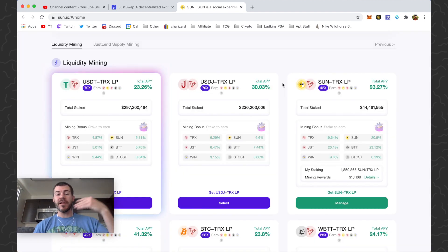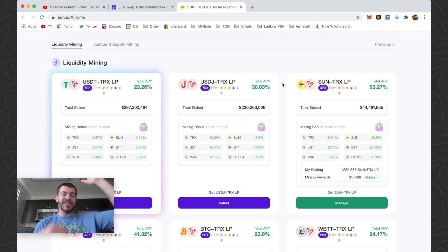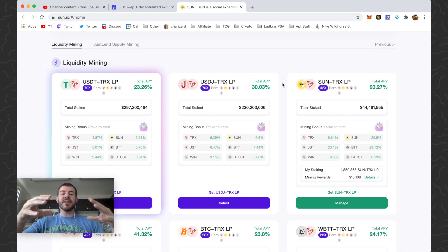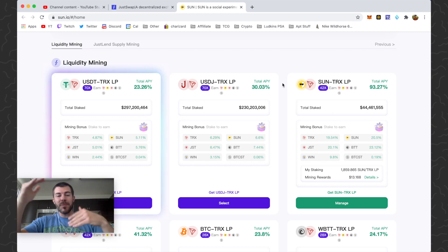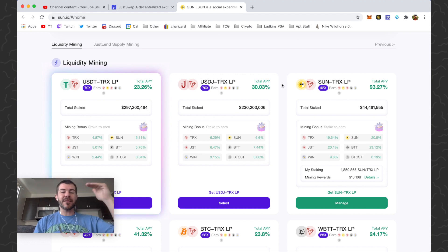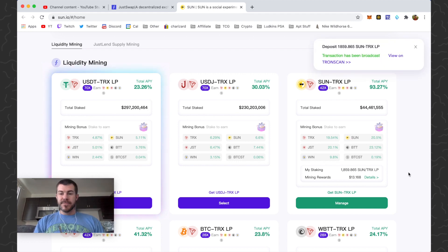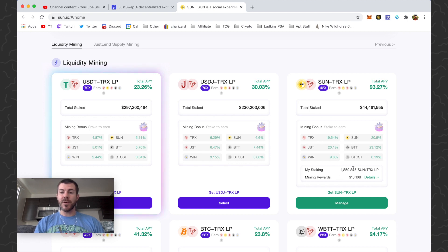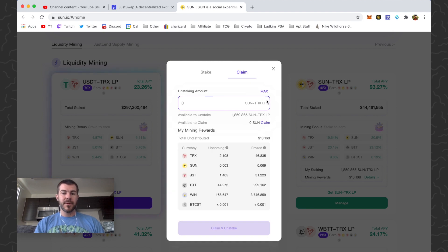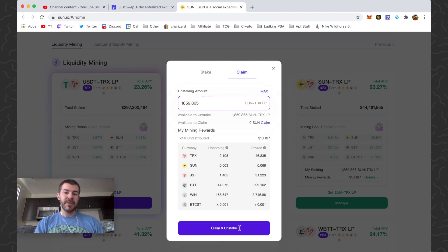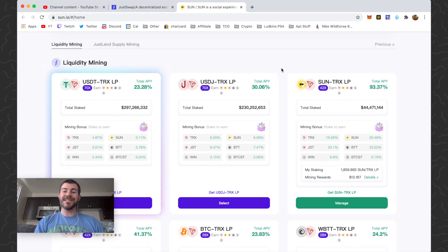Know that if SUN token price goes up, or TRX goes up against SUN, when you remove your liquidity you can get more or less SUN or TRX depending on which one went up or down in price — it automatically balances that out for you. So I'm staking my liquidity and earning rewards. If I wanted to unstake, just click Manage, go to Claim, click Max, then Claim. I have more rewards here just because I was already staking in this pool earlier. That's how you do it — that's the intro to liquidity mining on Tron.